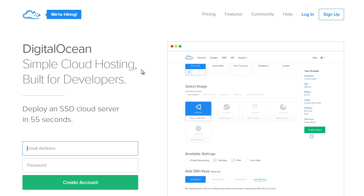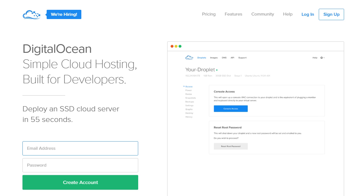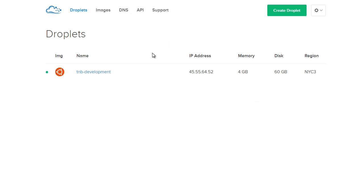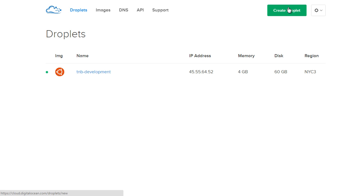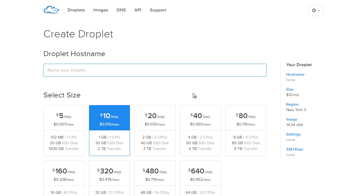Sign up for this and once you create your account, you're going to be logged into this page. This is your main account page. I already have a server set up—DigitalOcean just calls their servers droplets. We're going to create a droplet right now, which just means create a server.